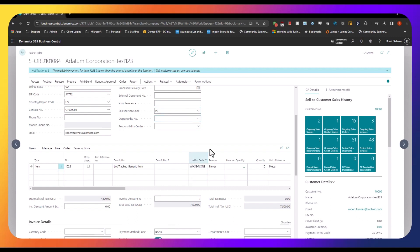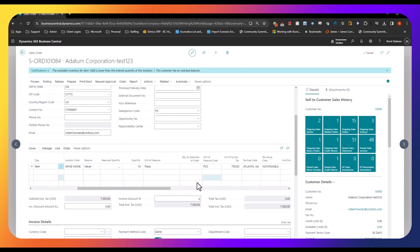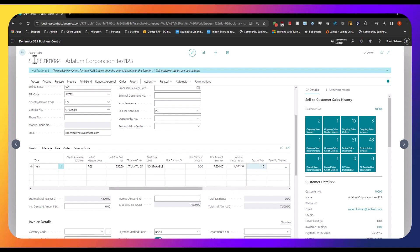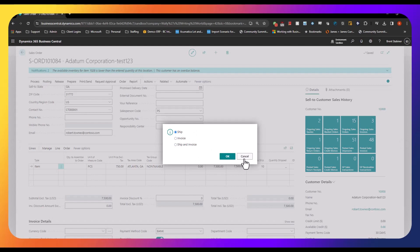If you have warehousing turned off — which is this location code here — this is best for smaller organizations that don't really have a warehouse and have a smaller staff. The same people who enter orders also create the shipments. If that was the case, everything would still be managed right here in the sales order screen. You could scroll over and select your quantity to ship — I have it defaulting to the total of the order, but if you are partially shipping, you would update that quantity to ship right here. I'm going to leave it alone. All you have to do is go to posting and post — select shipment and ship, and you would be all set.